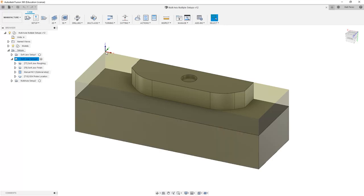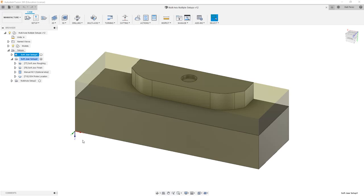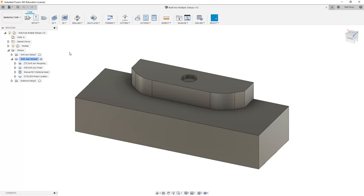So for SoftJaw Setup 2, that location is here. For SoftJaw Setup 1, however, it's in a different orientation. Not only a different XYZ location, but it's actually 180 degrees out. So what I want to do is talk about ways in which we can use multiple WCS values and post the code at the same time.